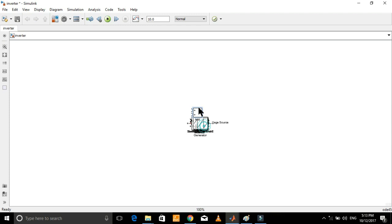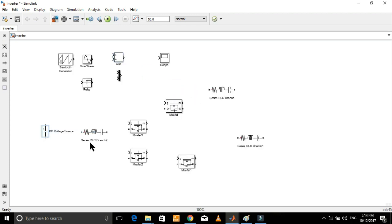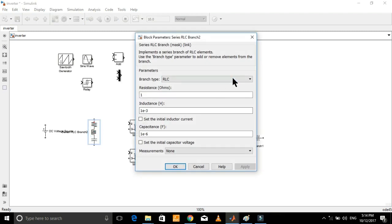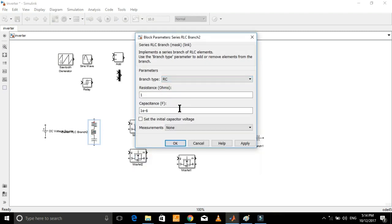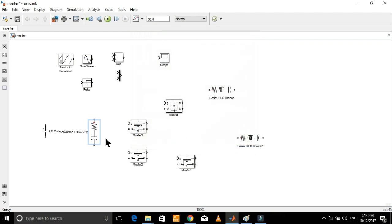Now let's connect all these components according to the schematic diagram. To rotate a component, you need to first select it and then press Ctrl+R. Since here we just need a capacitor, open it by double-clicking on it. You need to select RC; otherwise you will get an error. To avoid the error, just select RC and give a small value to R.